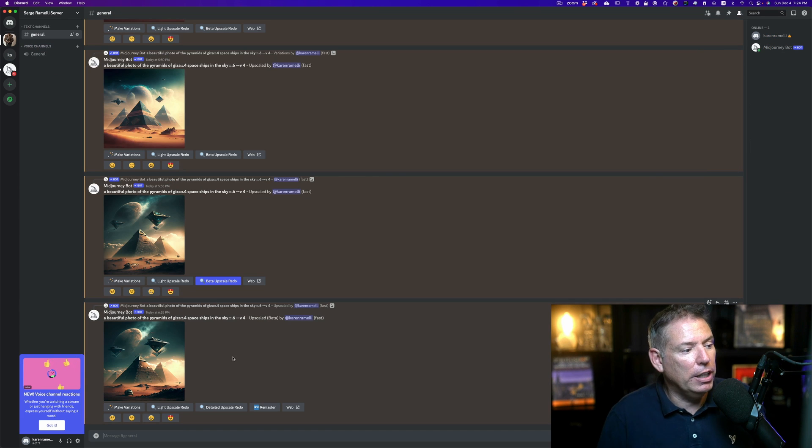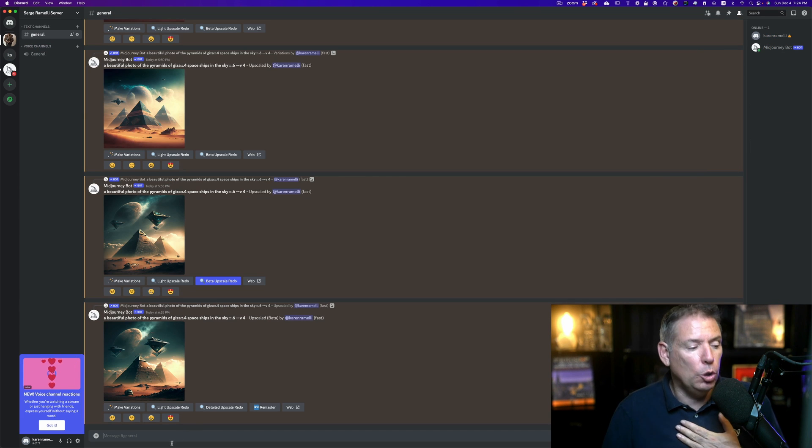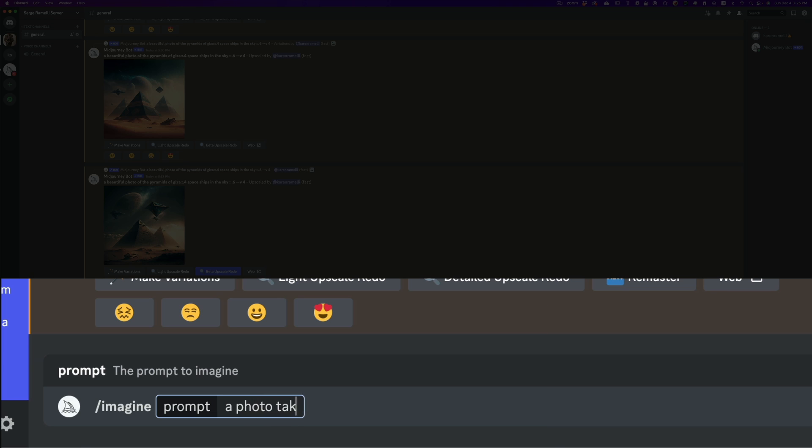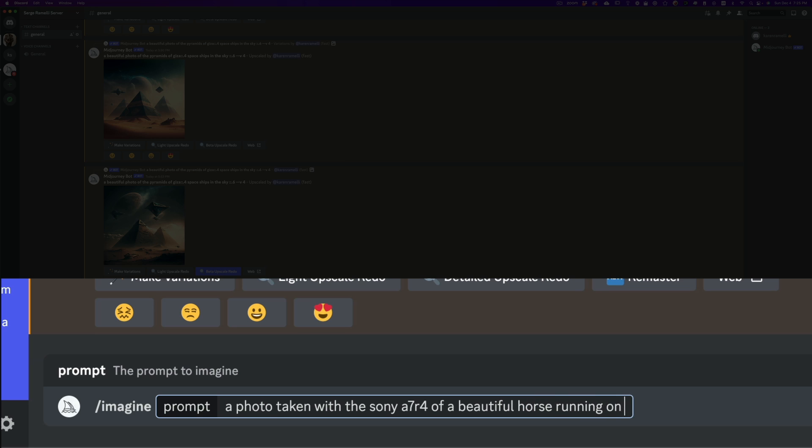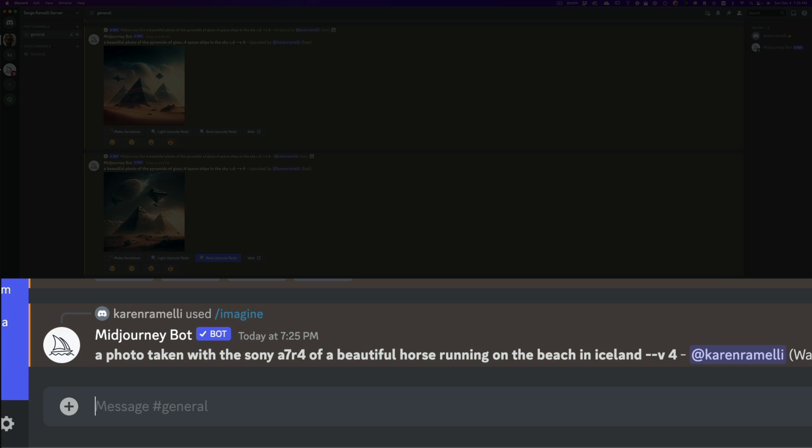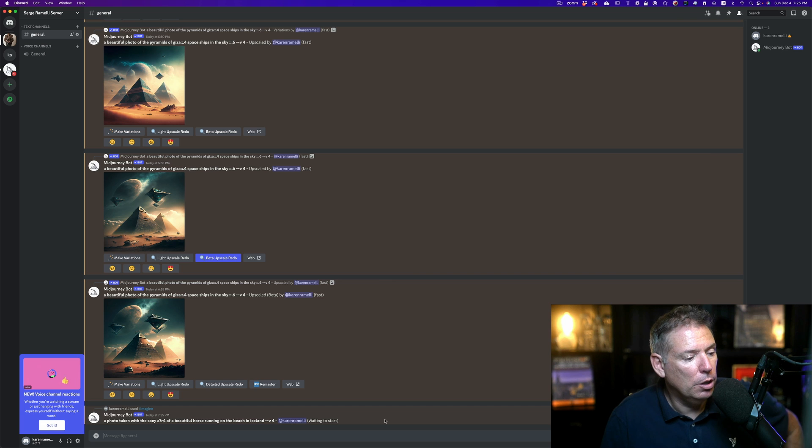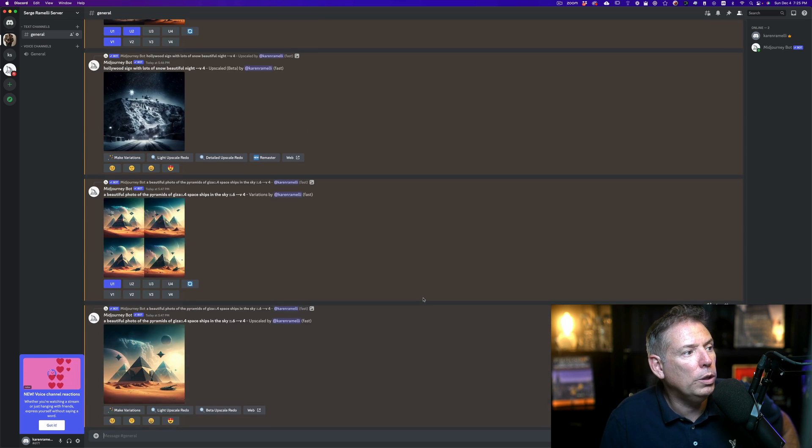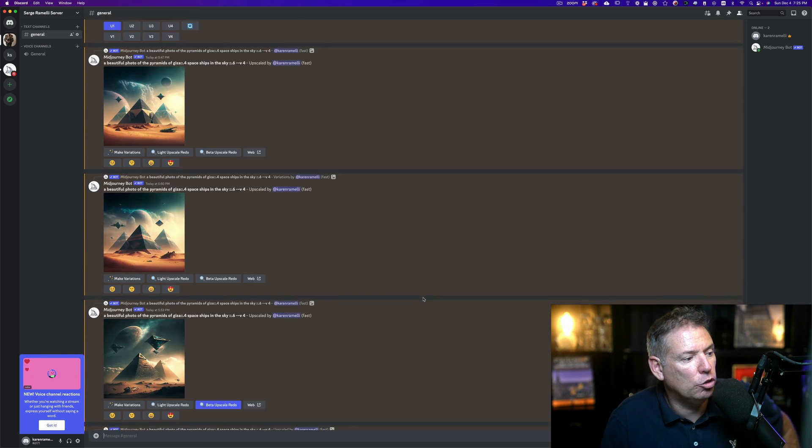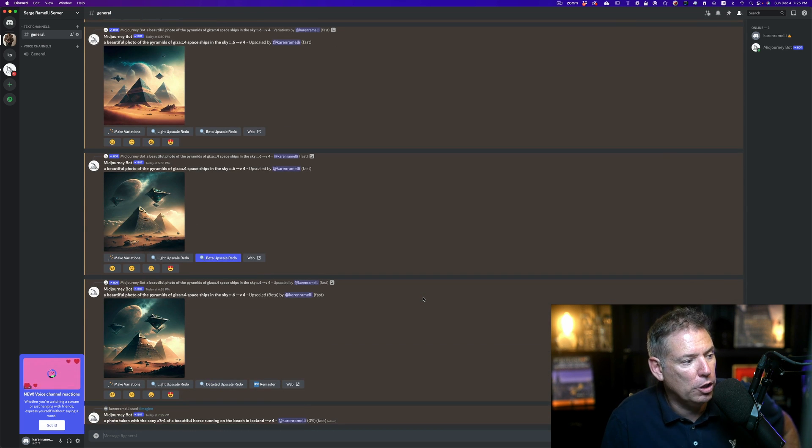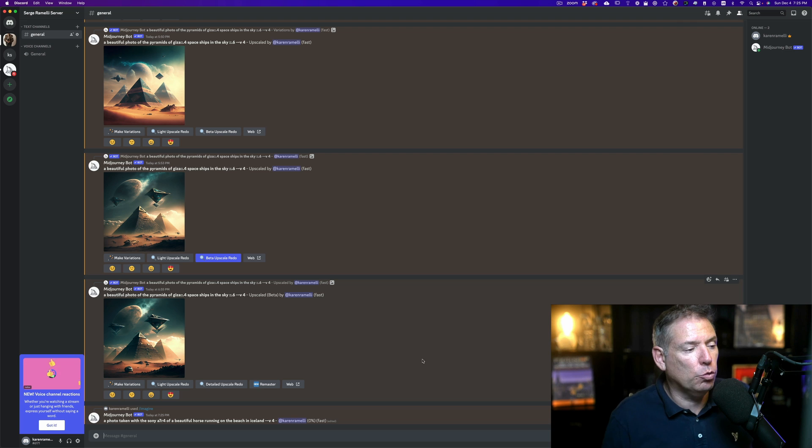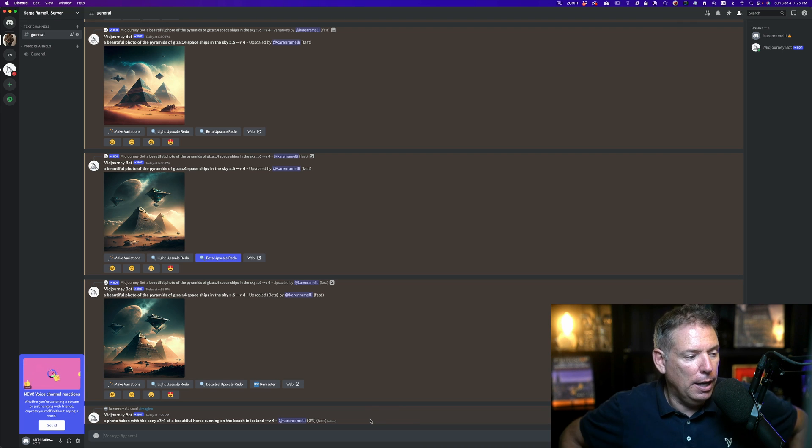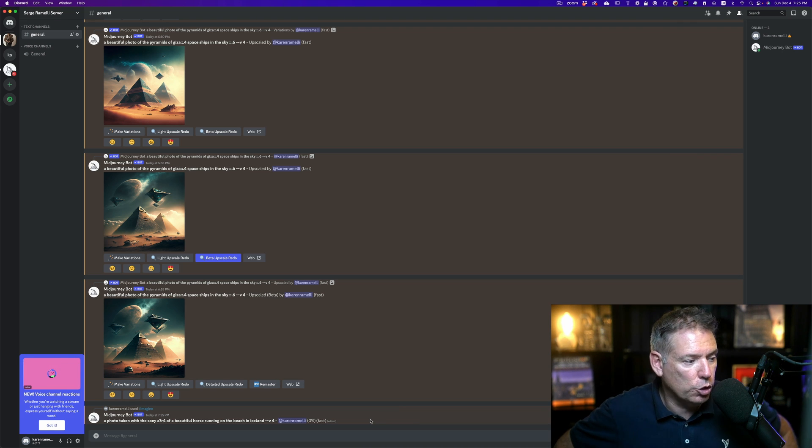Once you have your own server, it should appear on the left. You can click here, and what's amazing is you only see your own creation. So let's do something crazy. A photo taken with the Sony A7R4 of a beautiful horse running on the beach in Iceland, and then dash dash V space four. Don't forget that. When you press enter, if you see it becomes brown, you're good. And you can see here, this is only my creation. There's nobody else's creation. That's really cool. That's why I like the $10 or the $30 version. Again, I'm not being sponsored. Midjourney, if you're watching this, please call me.